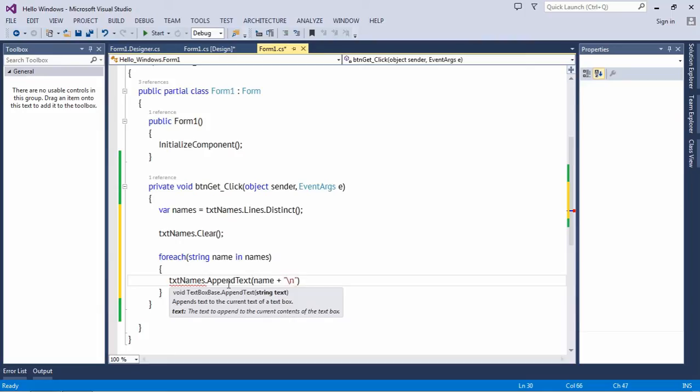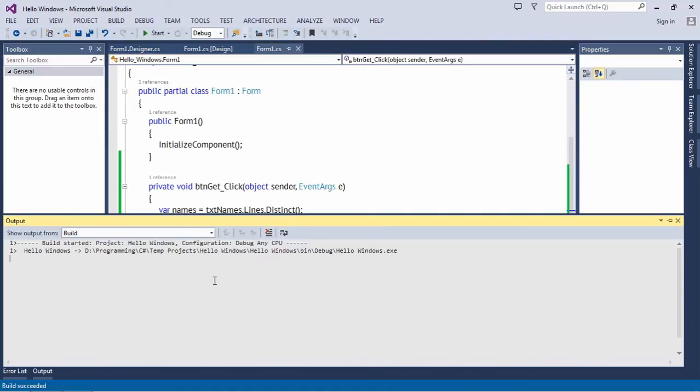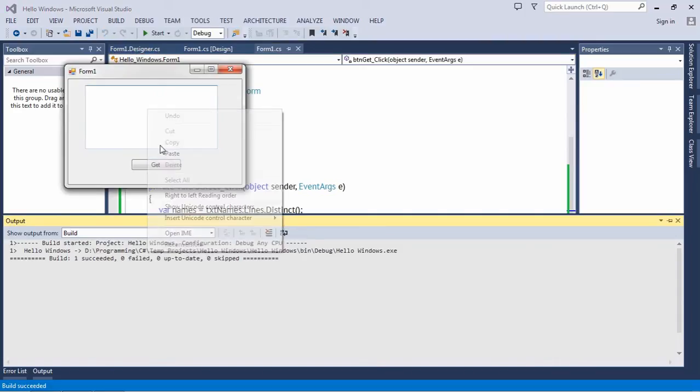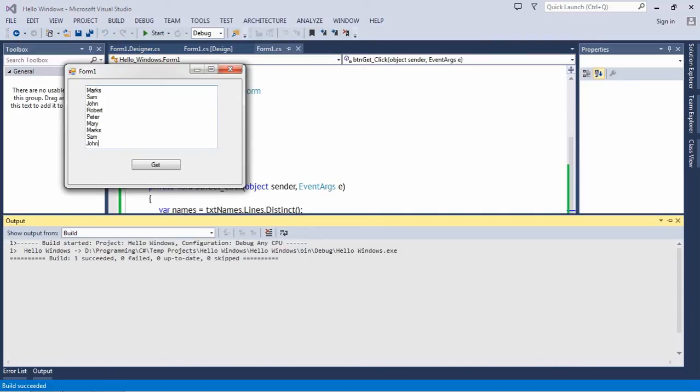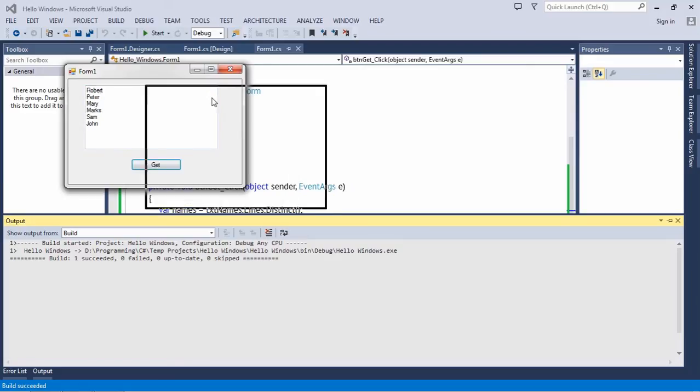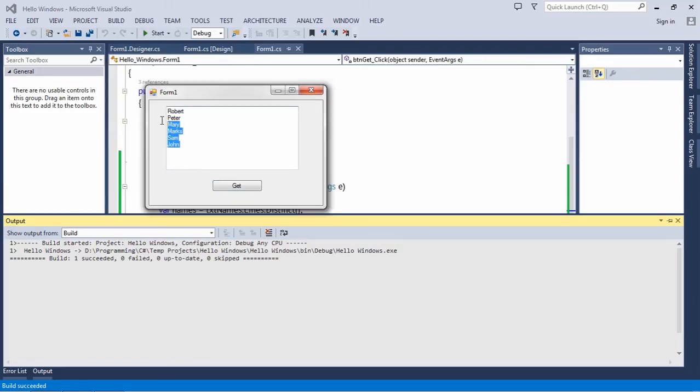Run the application, paste the names, hit the Get button. Now you can see you're not getting duplicates, you are getting the unique names.